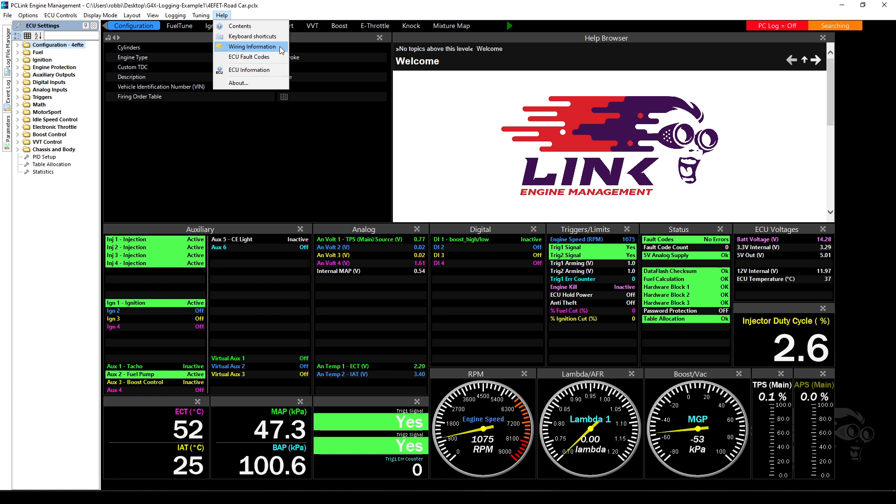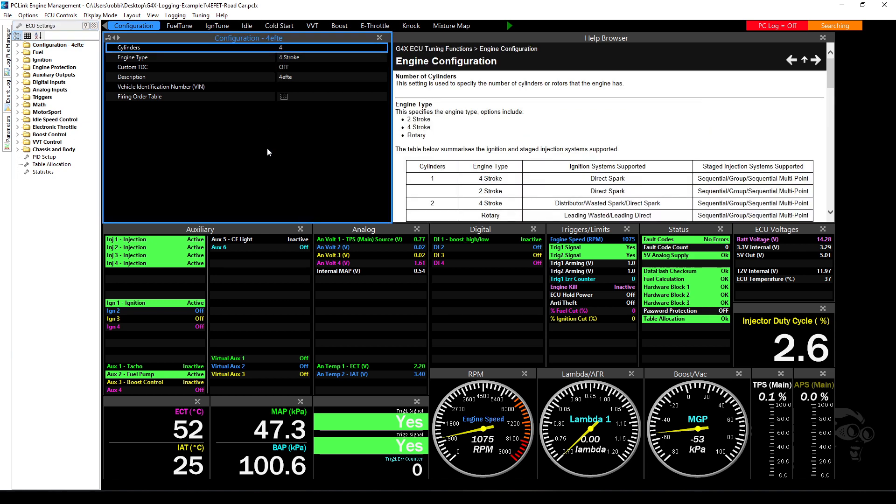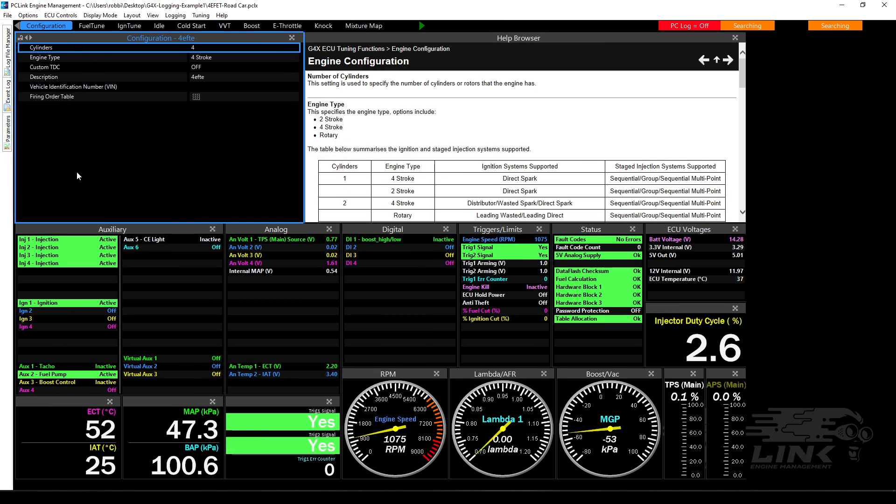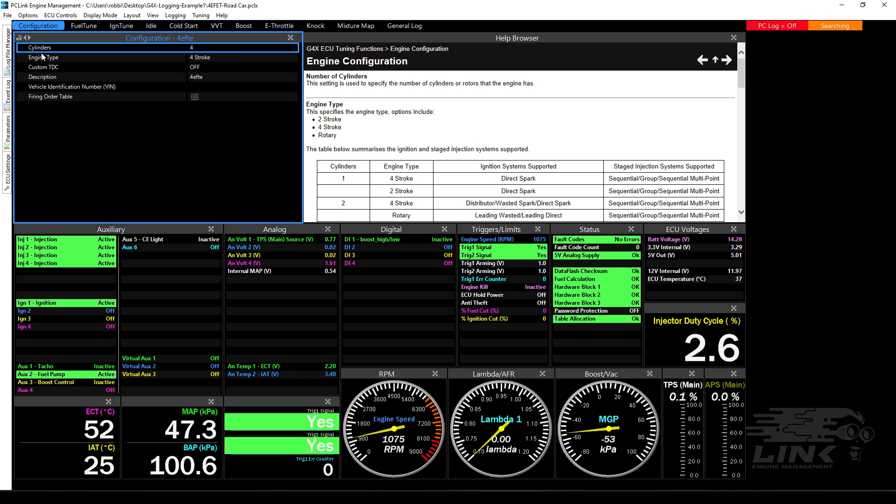There'll be a couple more concise videos on logging and then there will be some concise videos made on diagnostics based on logging information. And then tuning, real-time values is something that we use all the time. You'll also be shown that in one of the videos. And then help, really important because PC Link has all the wiring information and sensor information in the help. Don't be afraid to ever click help.